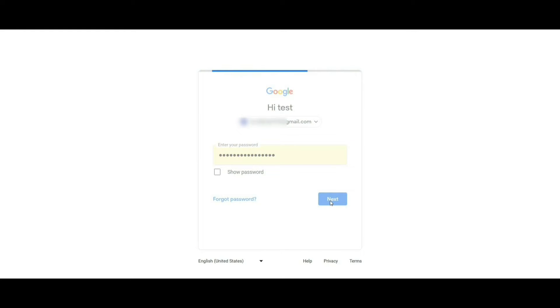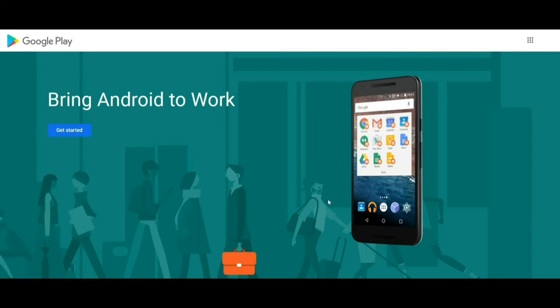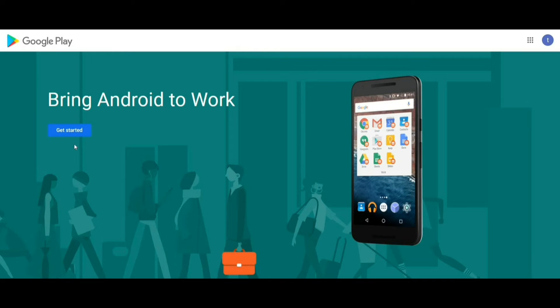This will redirect you to the Google page for Android Enterprise setup configuration. Click on Get Started.